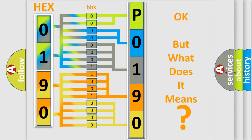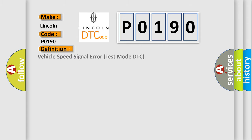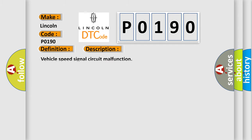So, what does the Diagnostic Trouble Code P0190 interpret specifically for Lincoln car manufacturers? The basic definition is Vehicle Speed Signal Error Test Mode DTC. And now this is a short description of this DTC code: Vehicle Speed Signal Circuit Malfunction.